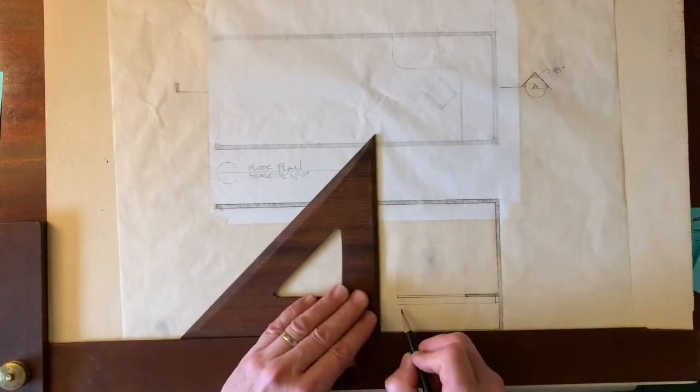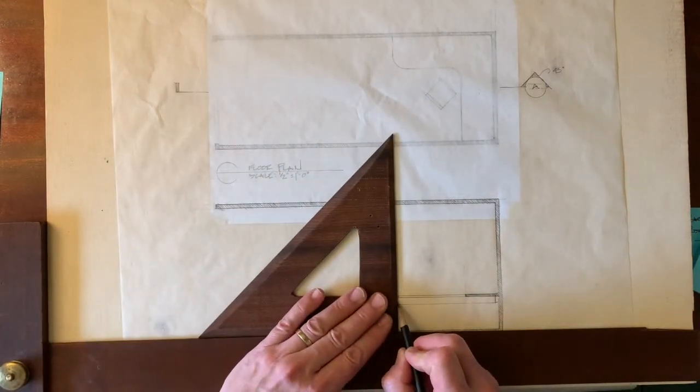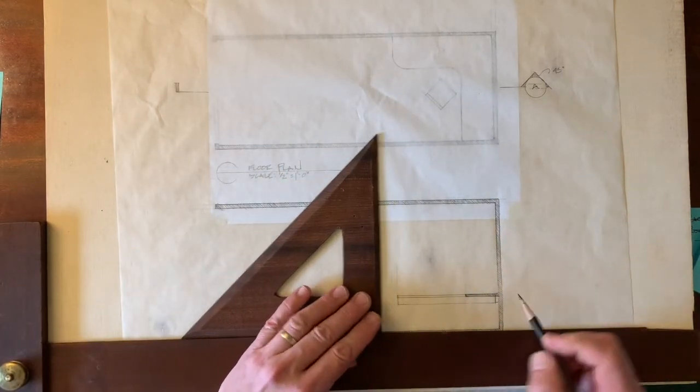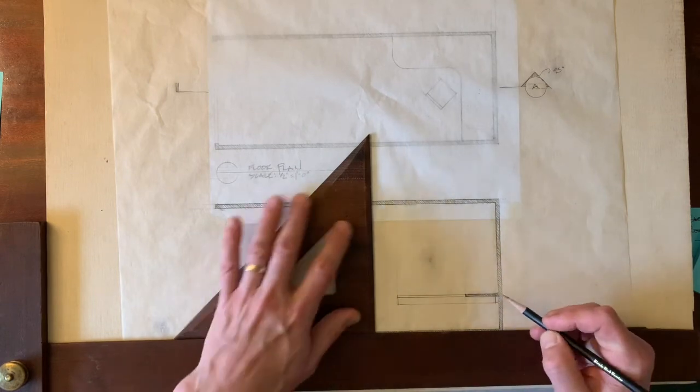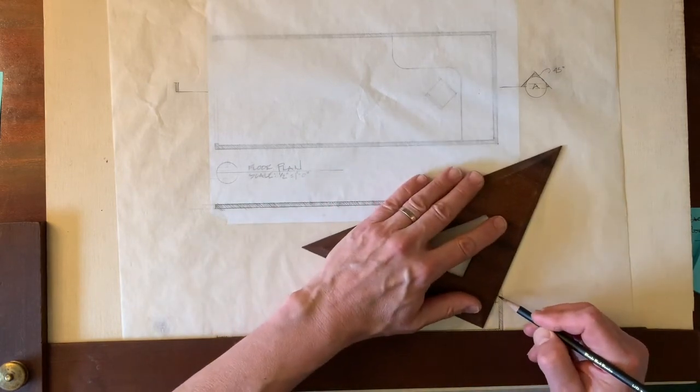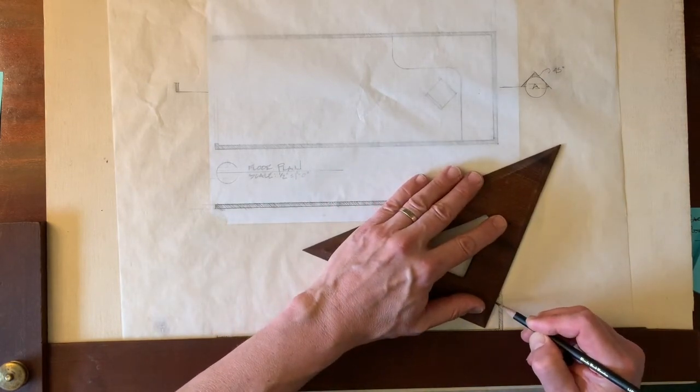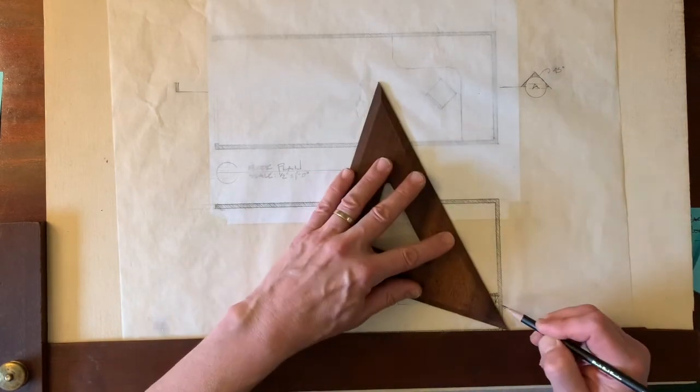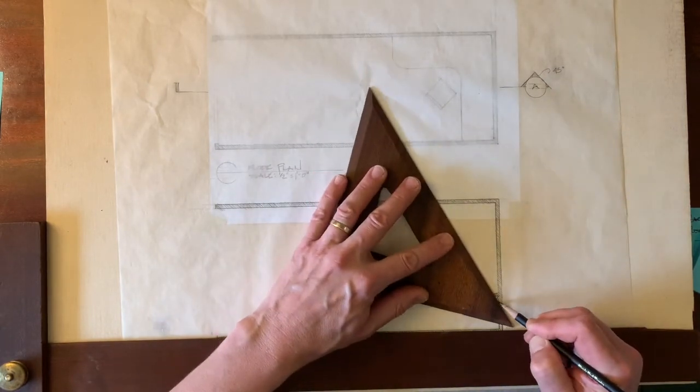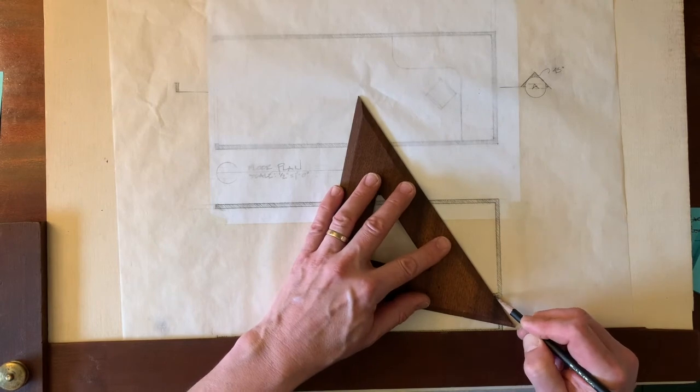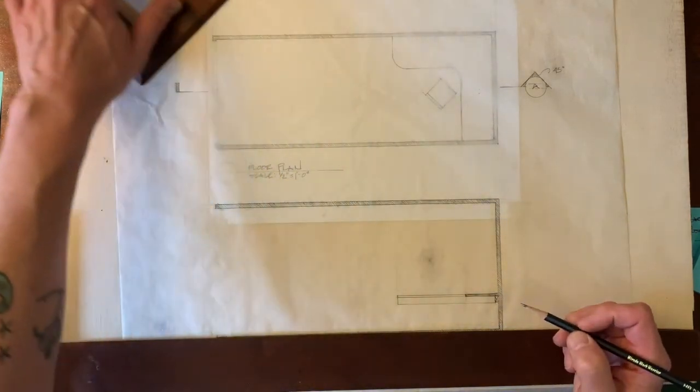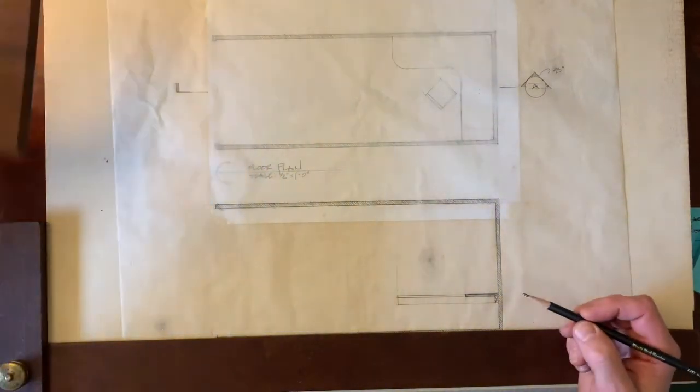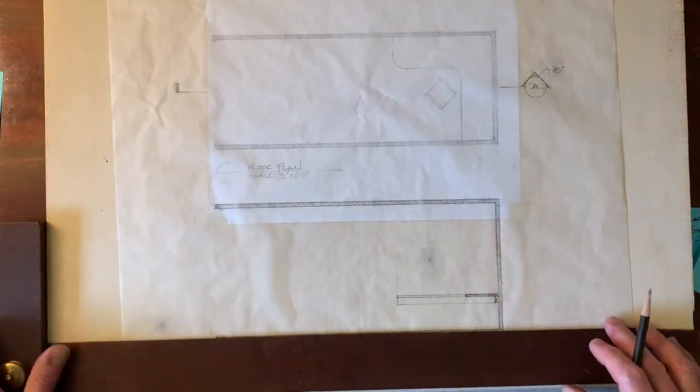When we have something like a ledger strip that's just one piece of lumber, instead of pocheting, if you want to, you can just make a cross through it like that.